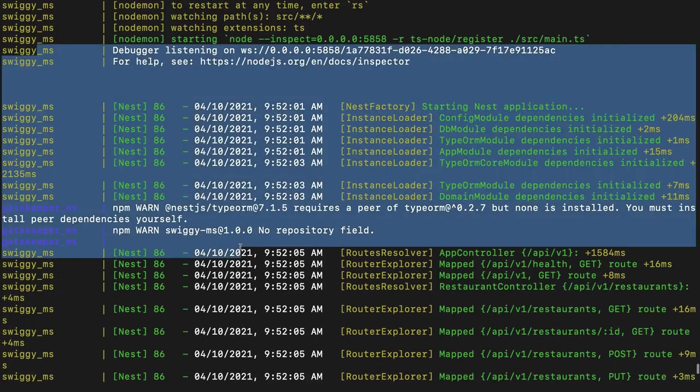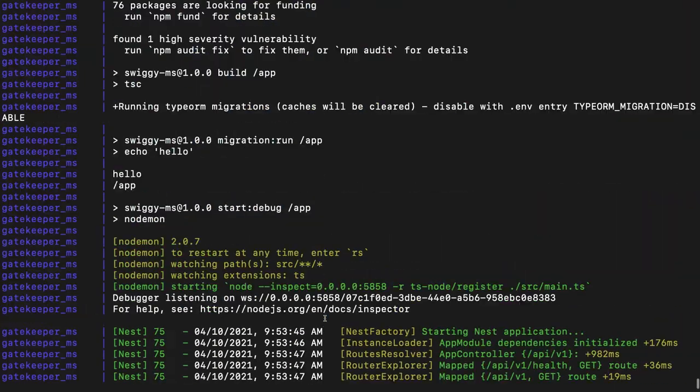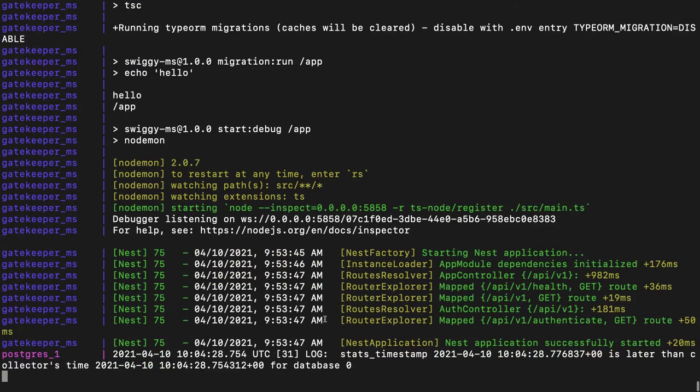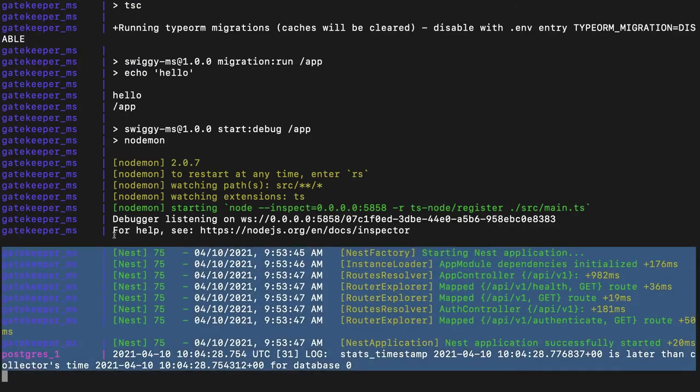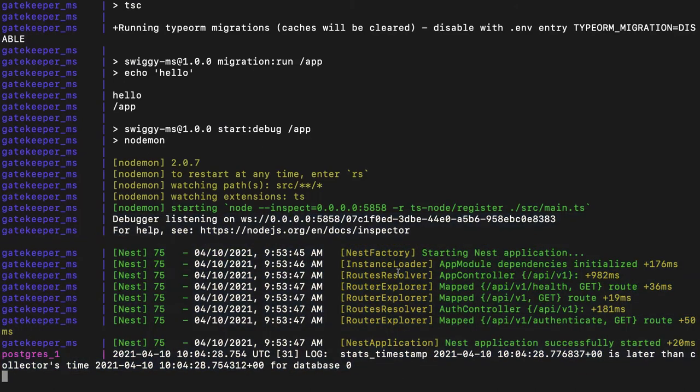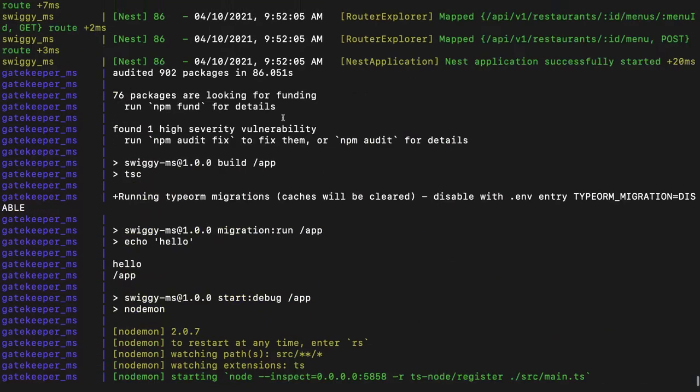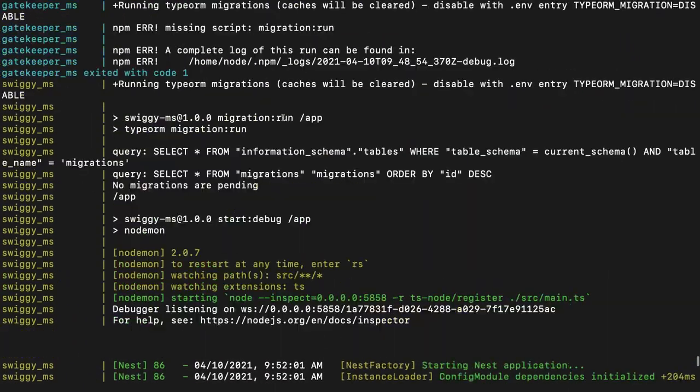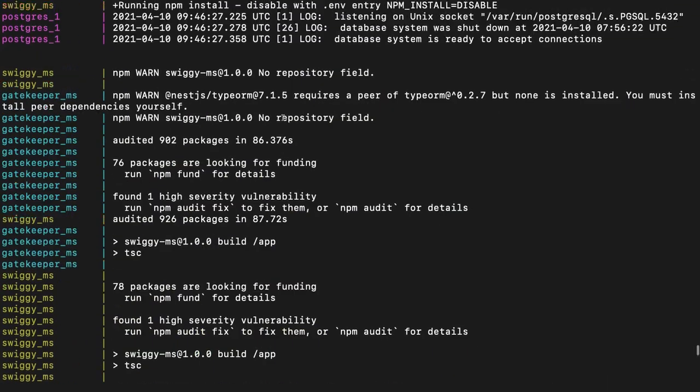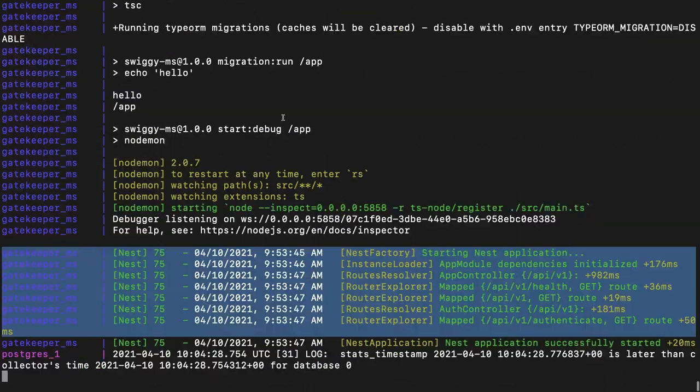This is our Swiggy microservice and finally our gatekeeper microservice. Gatekeeper is having all the authenticate endpoints. It's like a simple microservice we have for authentication and authorization. Everything is perfect till now.